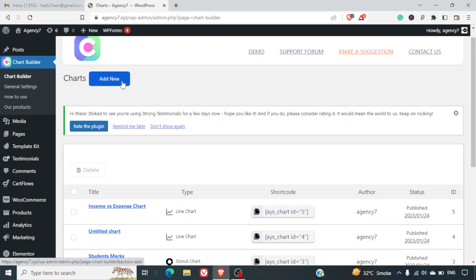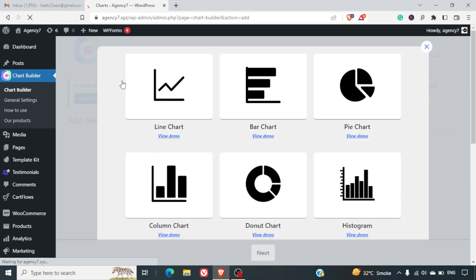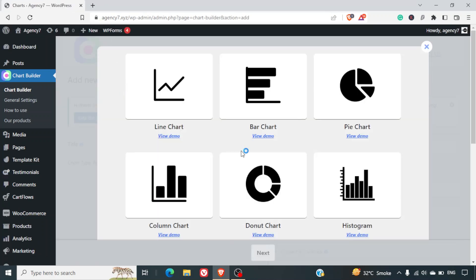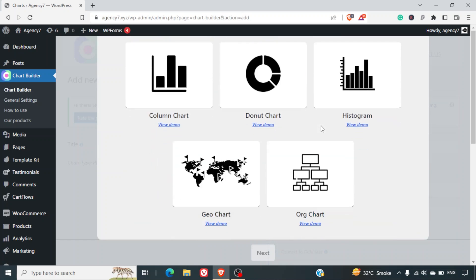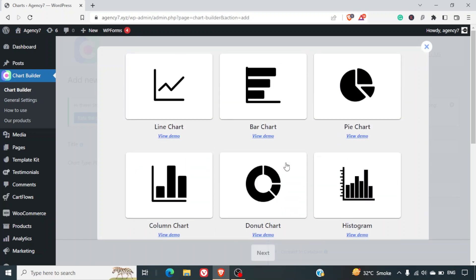First of all you can install this plugin. After that you can click on Add New. As soon as you click on Add New you'll get various options of charts you can integrate — line chart, bar chart, pie chart, donut chart, org chart, geo chart — whatever types of chart you want to integrate.